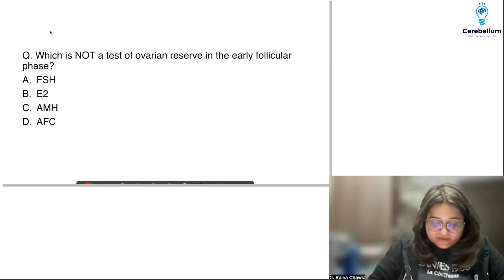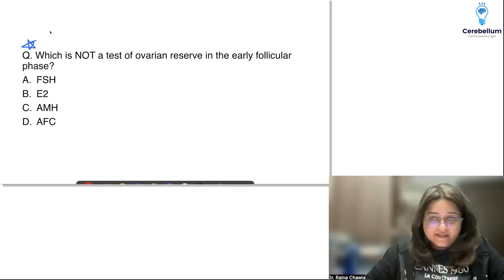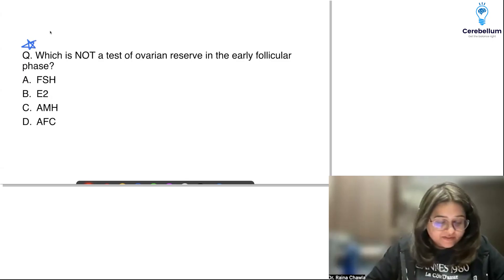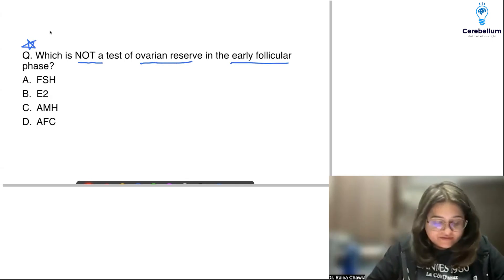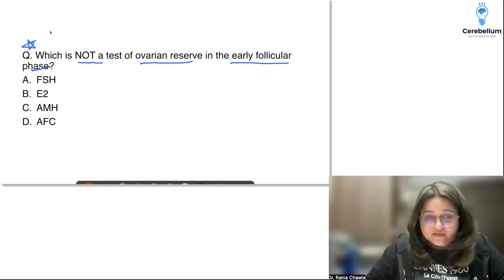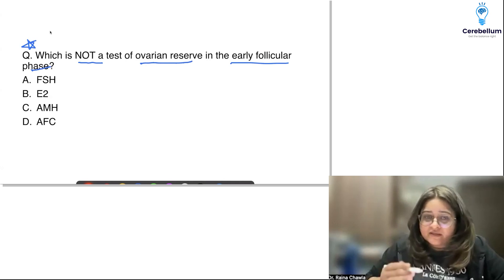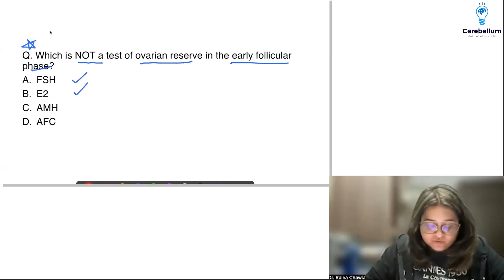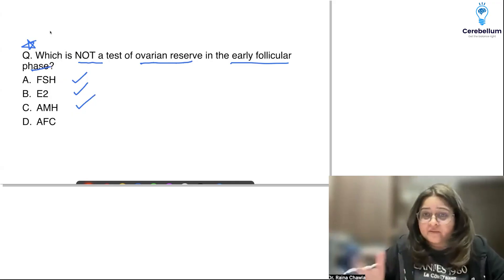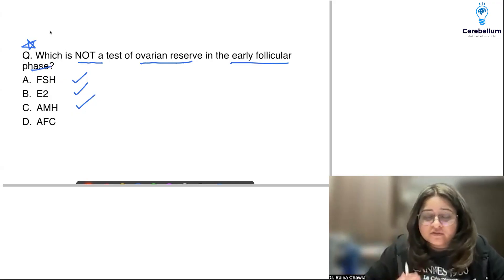There was a tricky question: which is NOT a test of ovarian reserve in the early follicular phase? All of them are done as tests of ovarian reserve: Day 2 FSH, Day 2 E2 (estradiol), AMH — which can be done at any time of the cycle, though newer studies say to do AMH in the early follicular phase as well — and antral follicle count on Day 2.